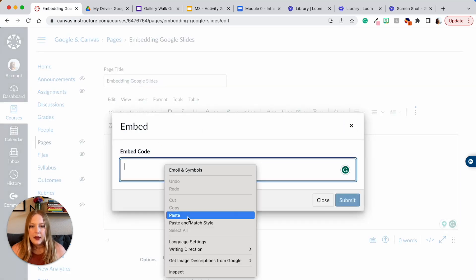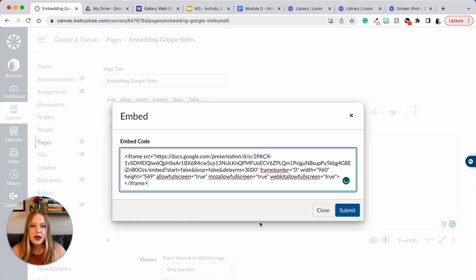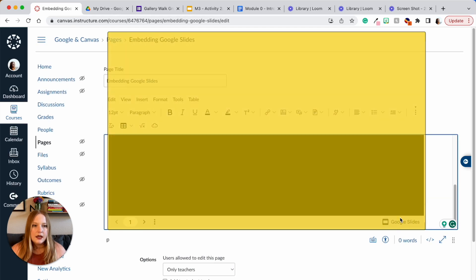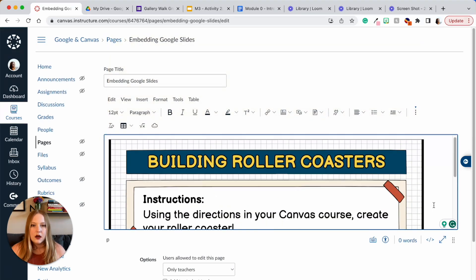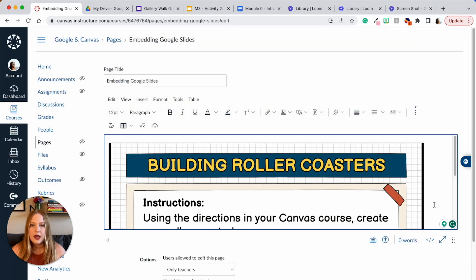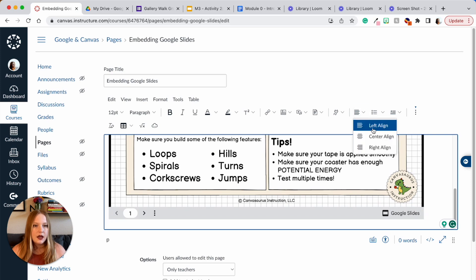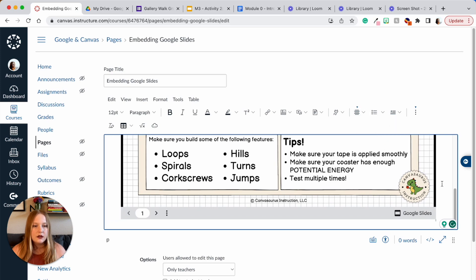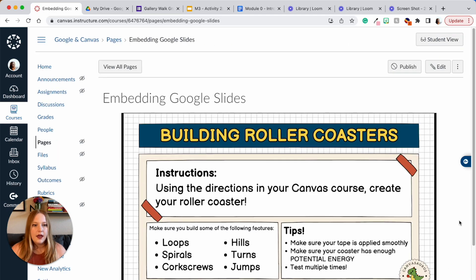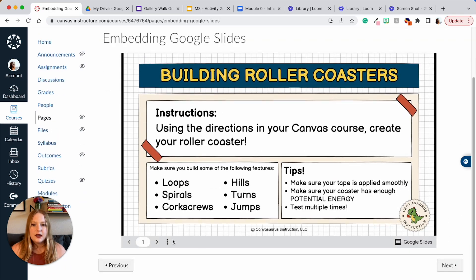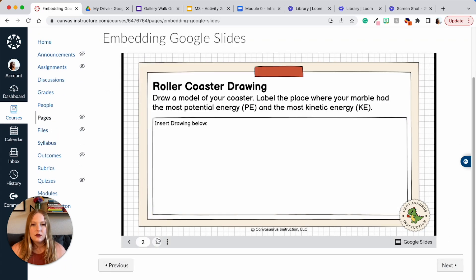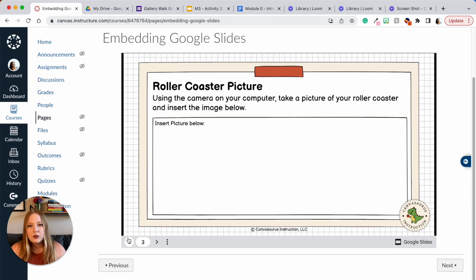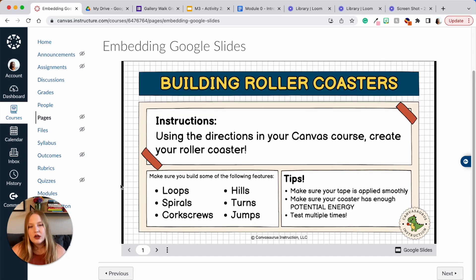Now when I go back to Canvas, I go again to my little cloud, going to paste that code, and here we are. We have our awesome slide deck and I can center it also. Click save, and then students can scroll through the document.